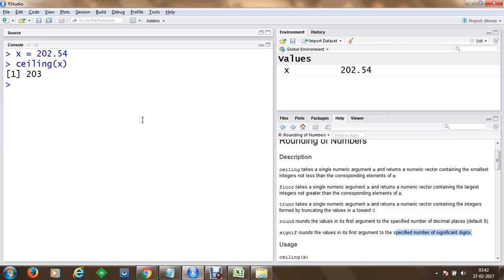So we get the smallest integer which is not less than the corresponding element. So 203 is the next element. So 203 has been taken.